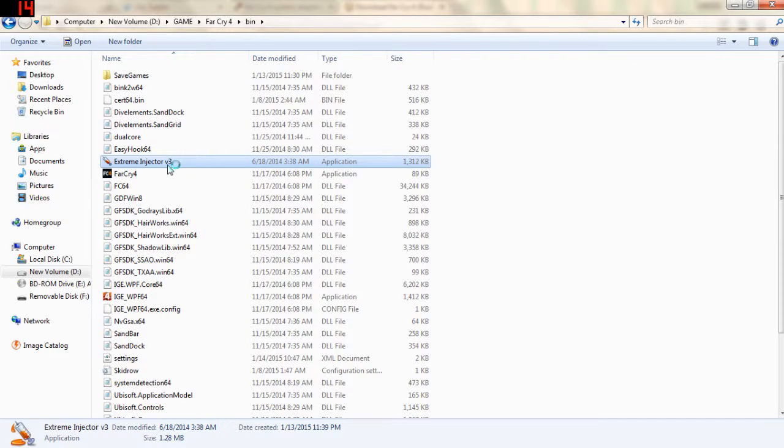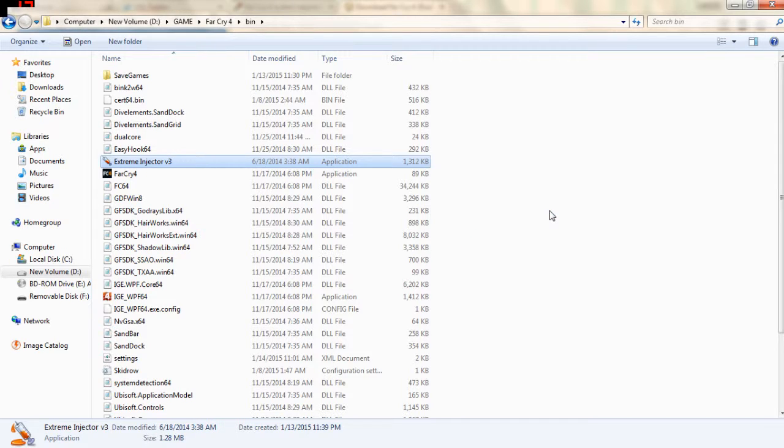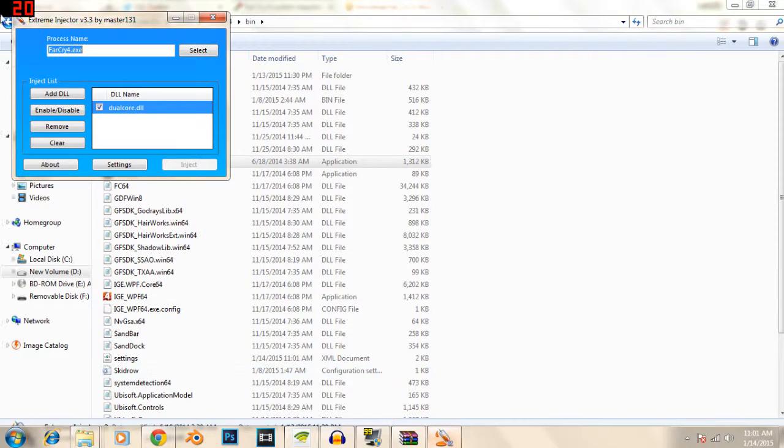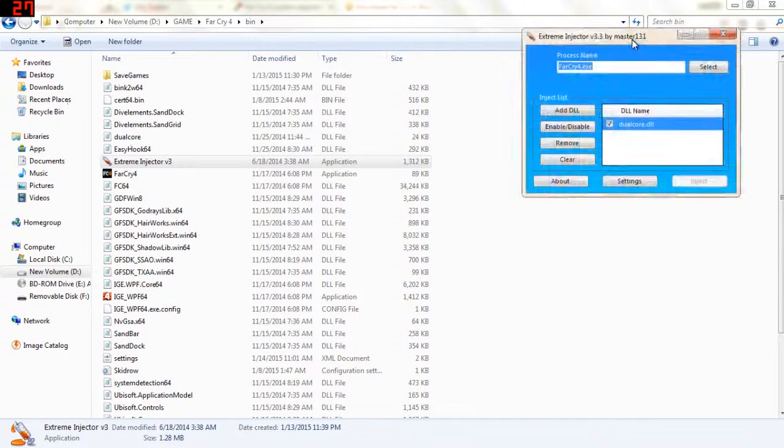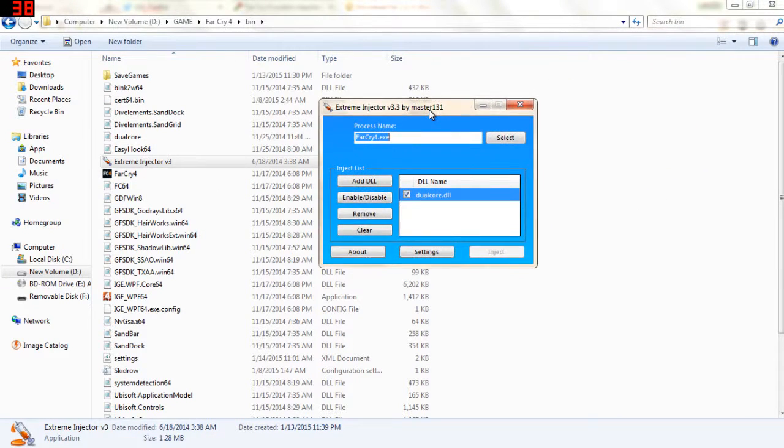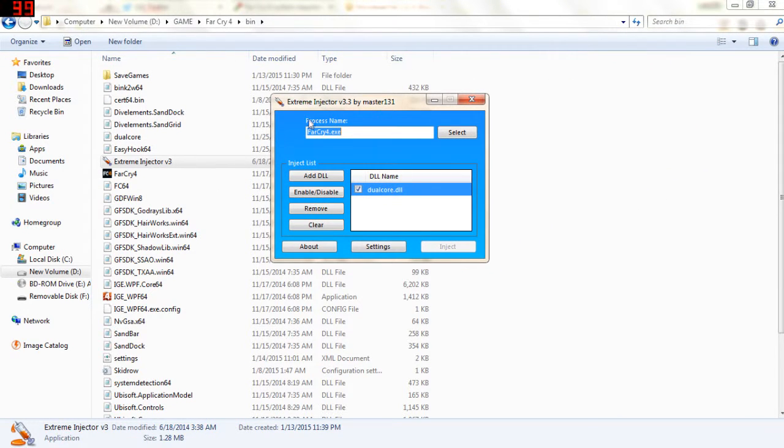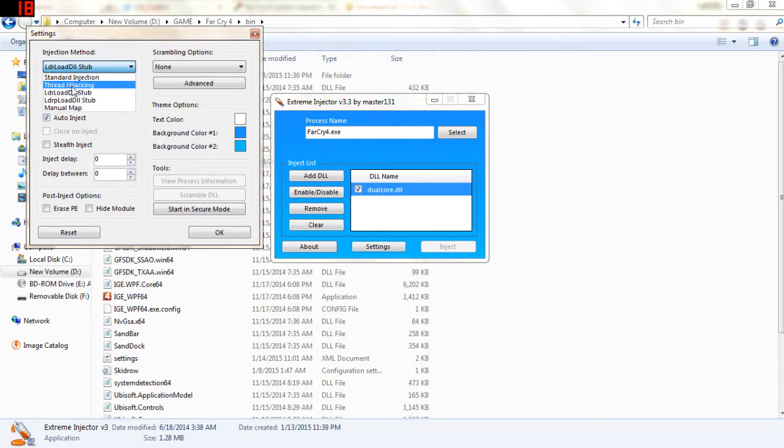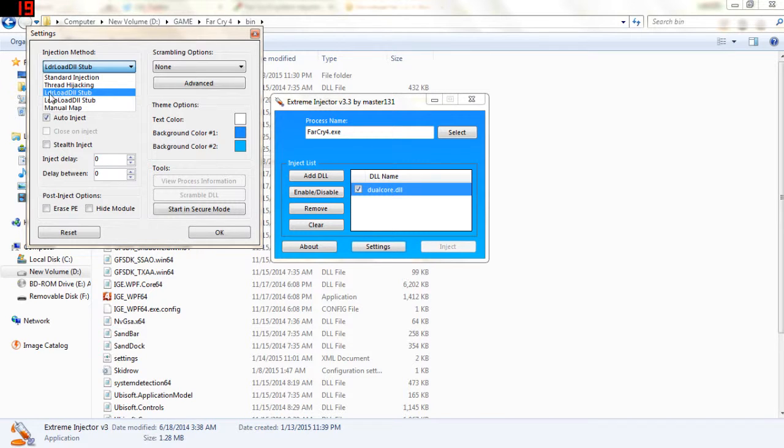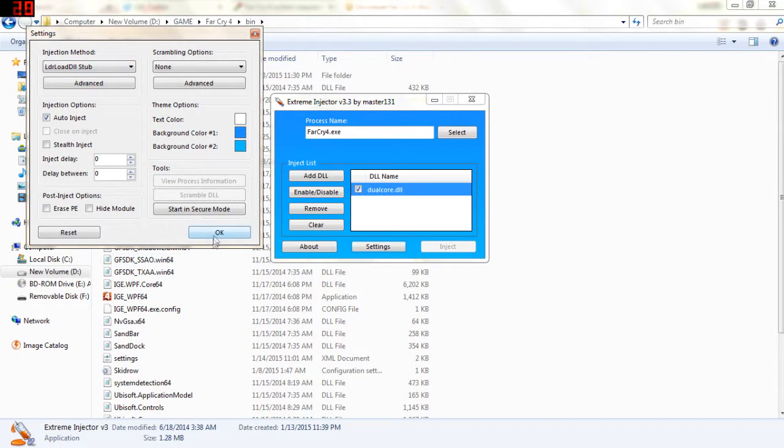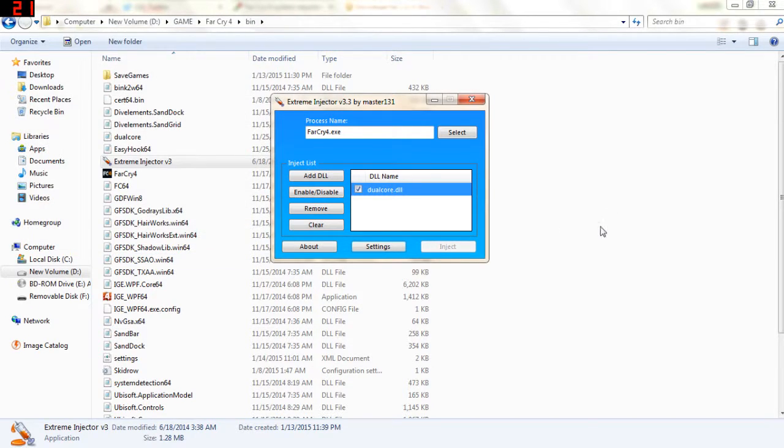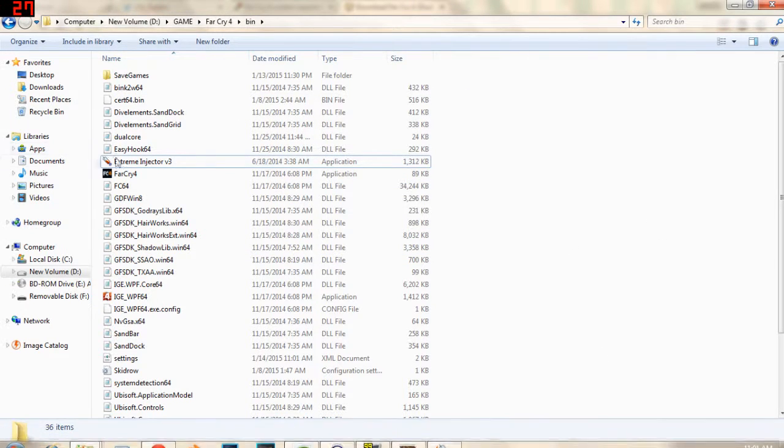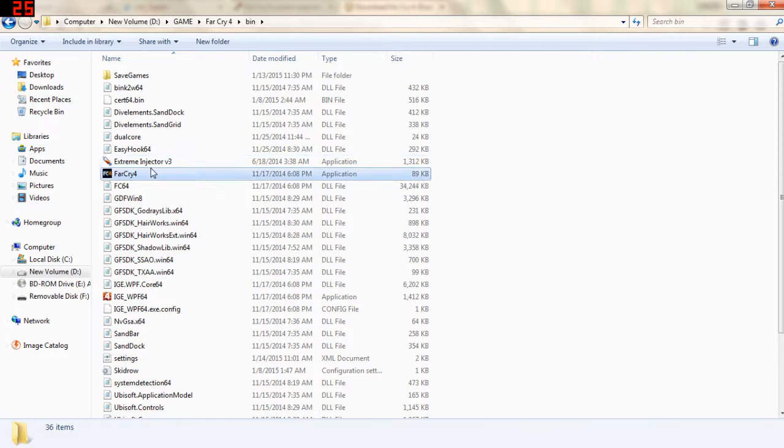Then you open it. Here you got the injector. Click settings and make sure it's in LDR, load, kill, stop, or something like that. Just leave it there.